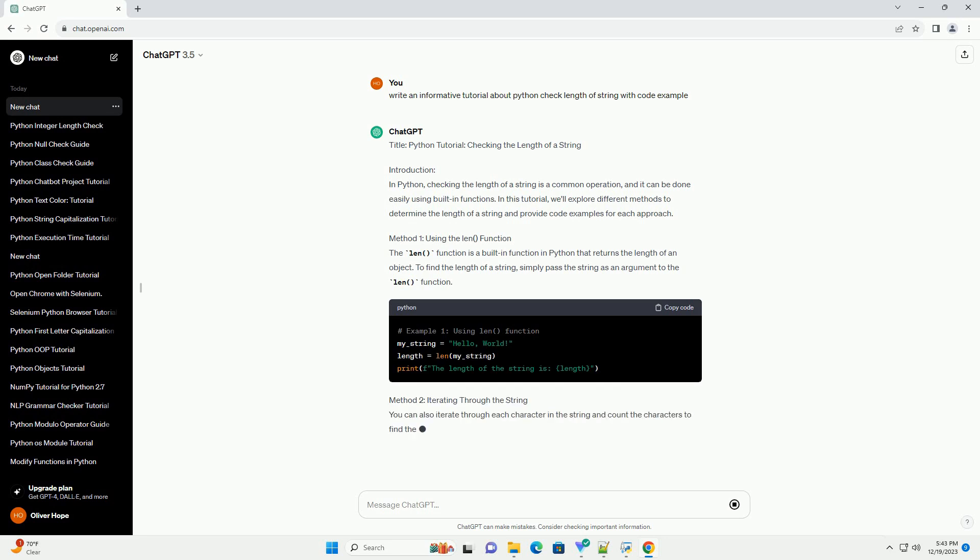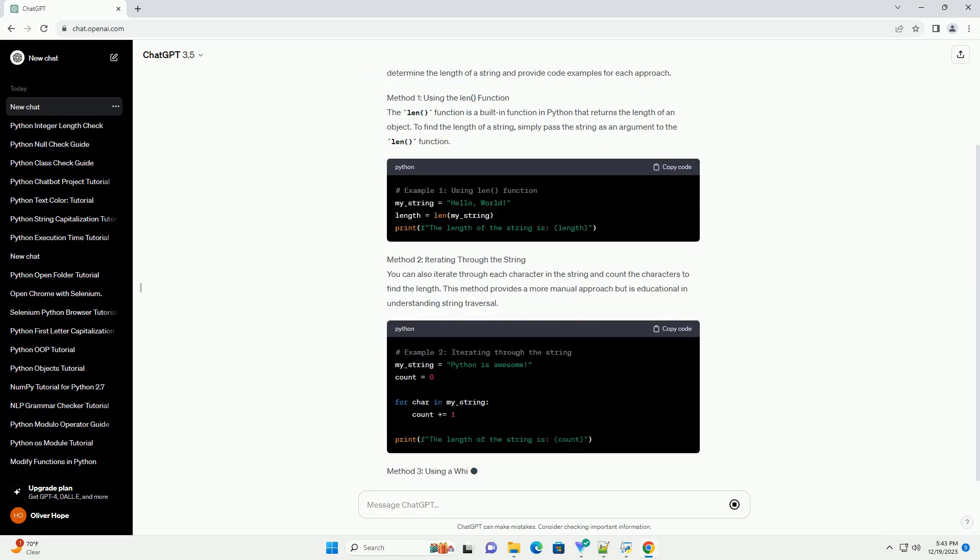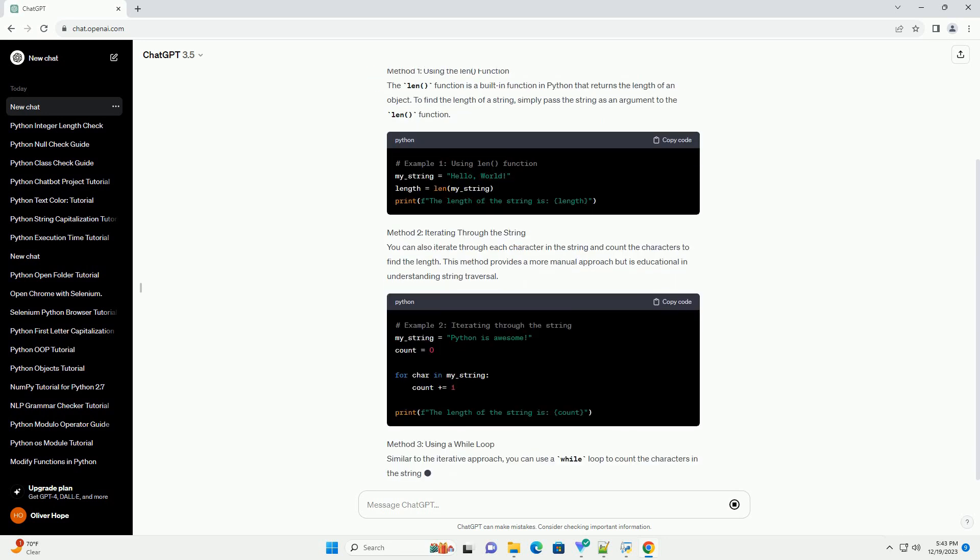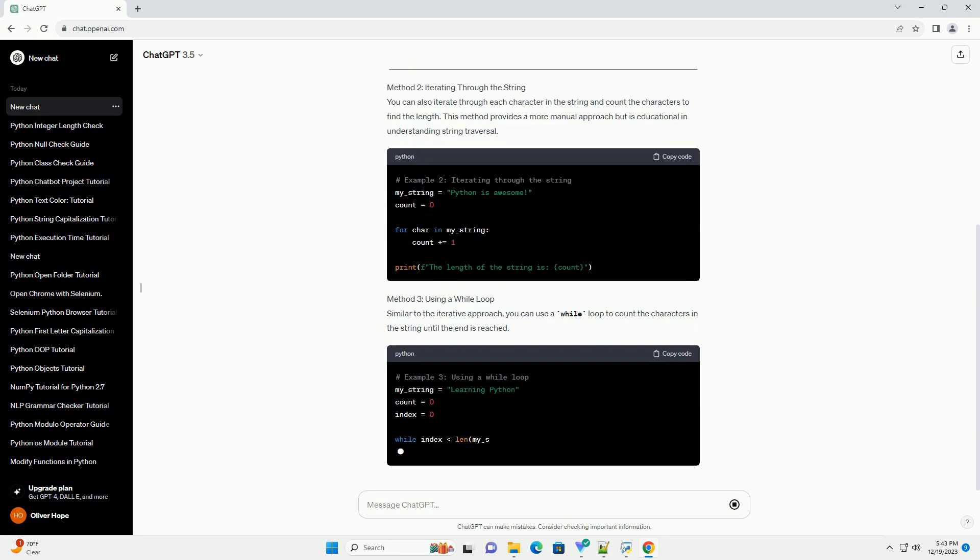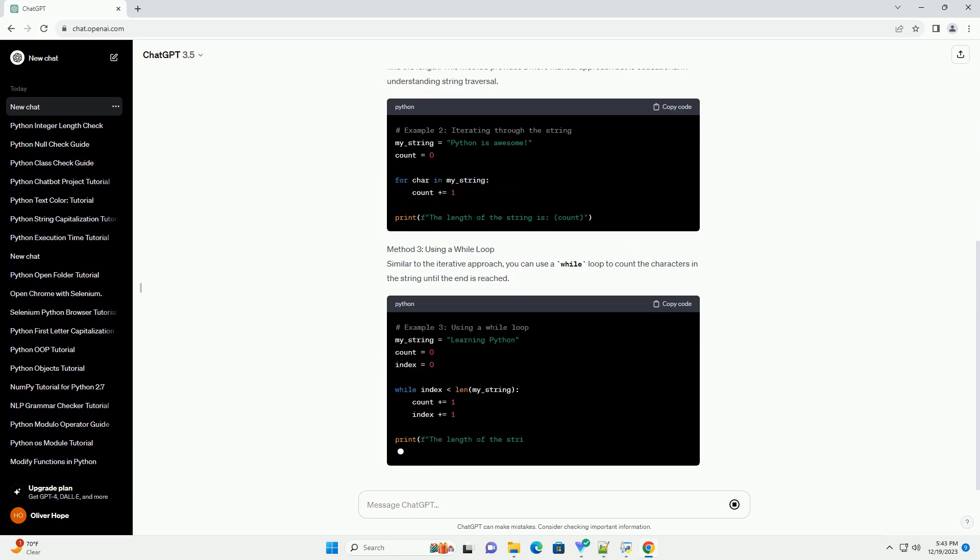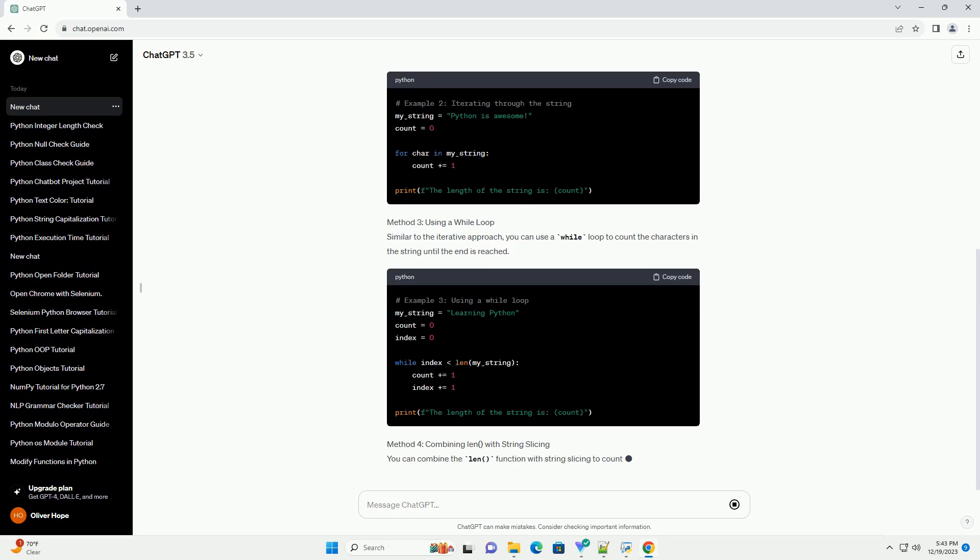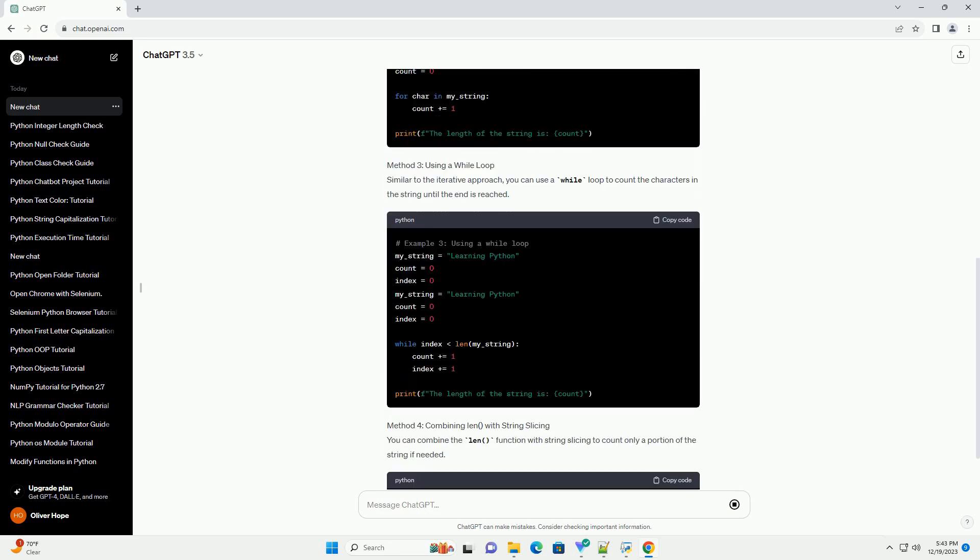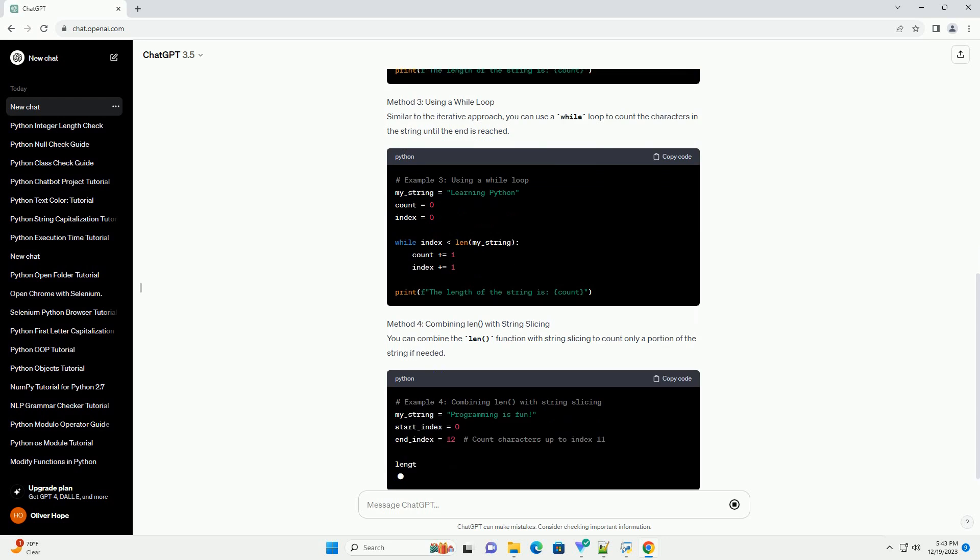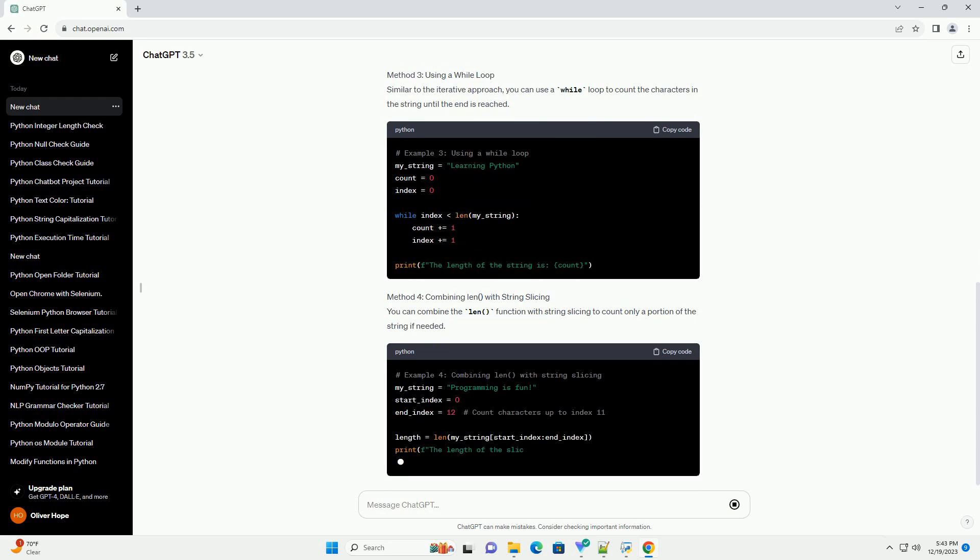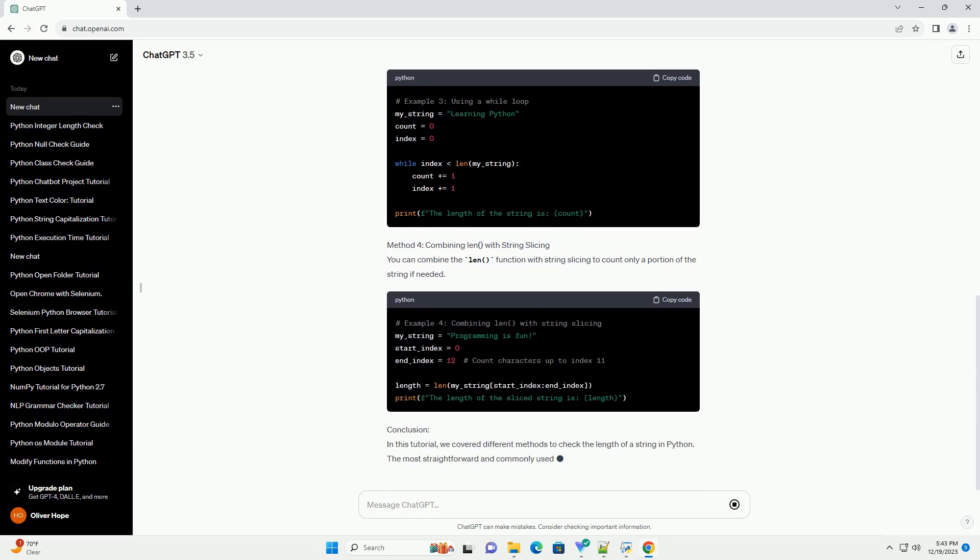Introduction: In Python, checking the length of a string is a common operation, and it can be done easily using built-in functions. In this tutorial, we'll explore different methods to determine the length of a string and provide code examples for each approach.